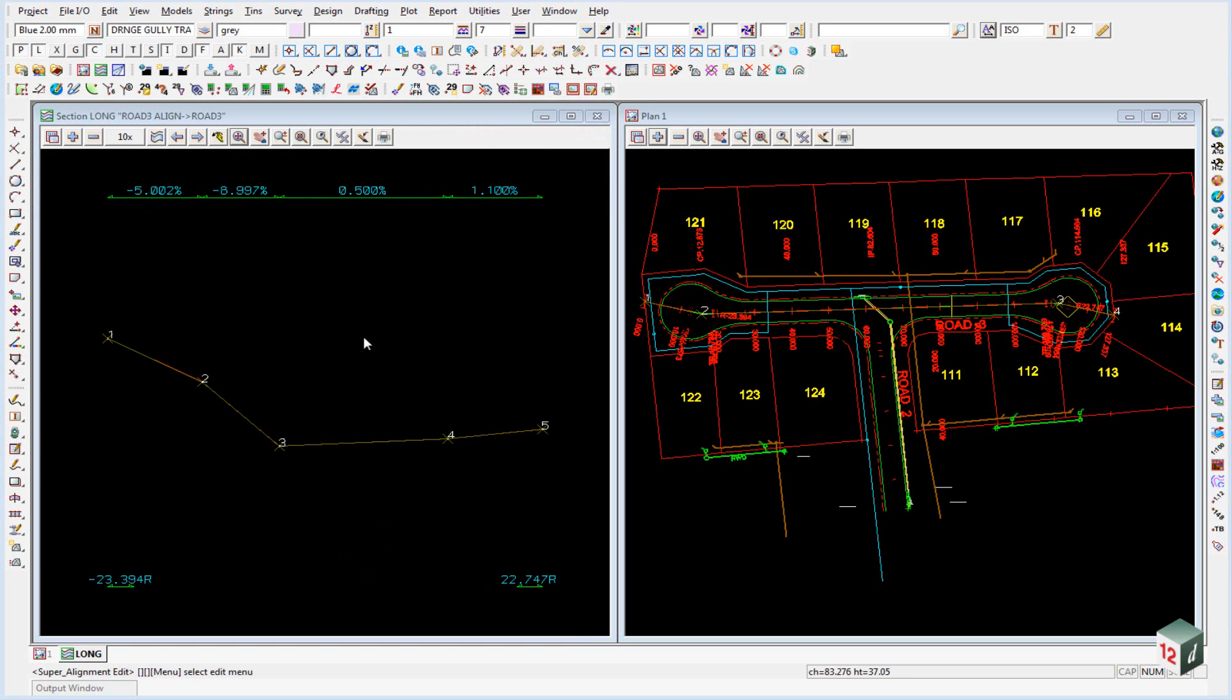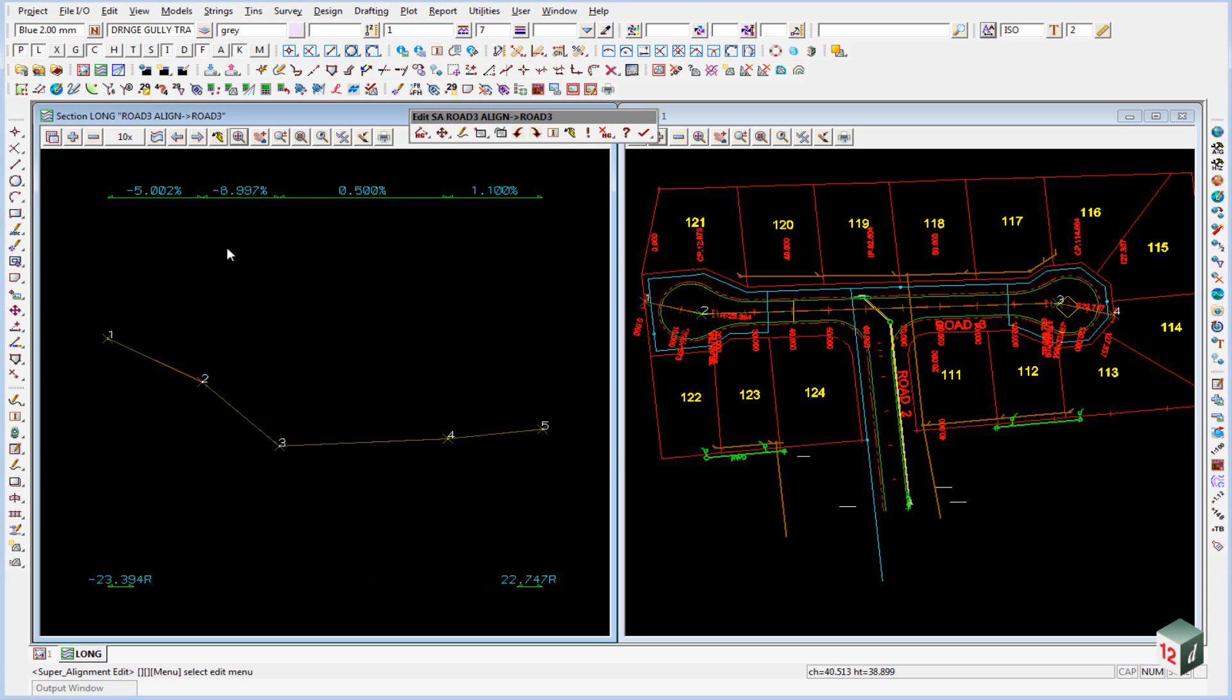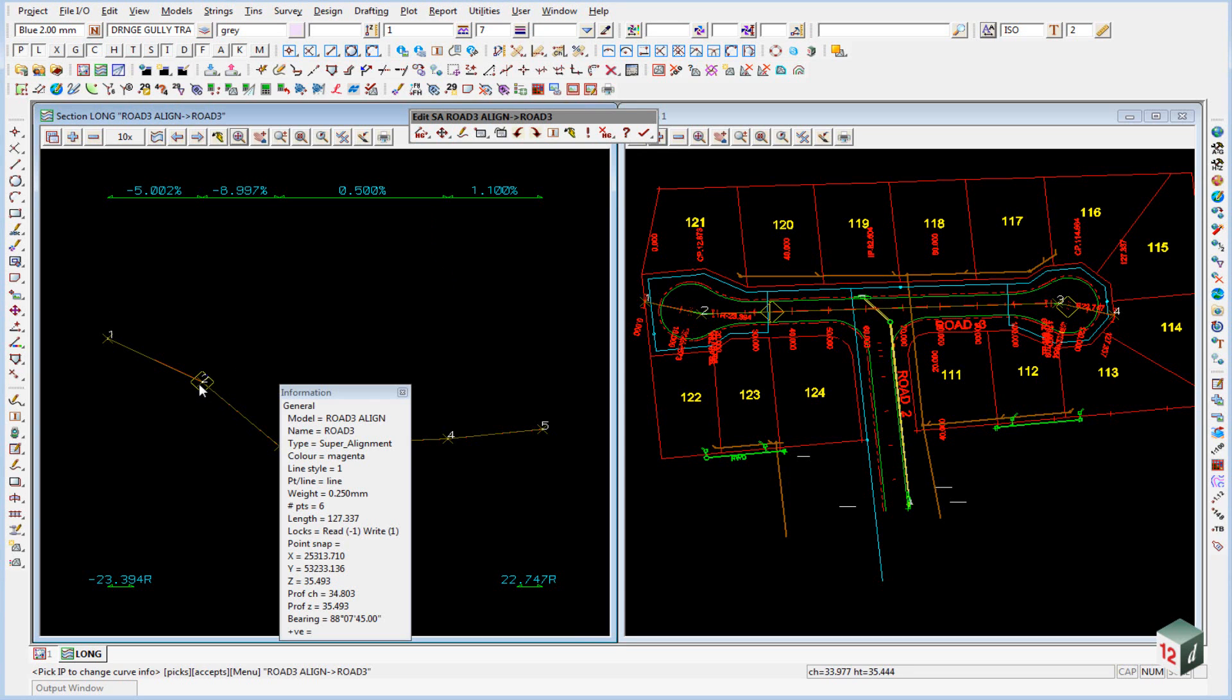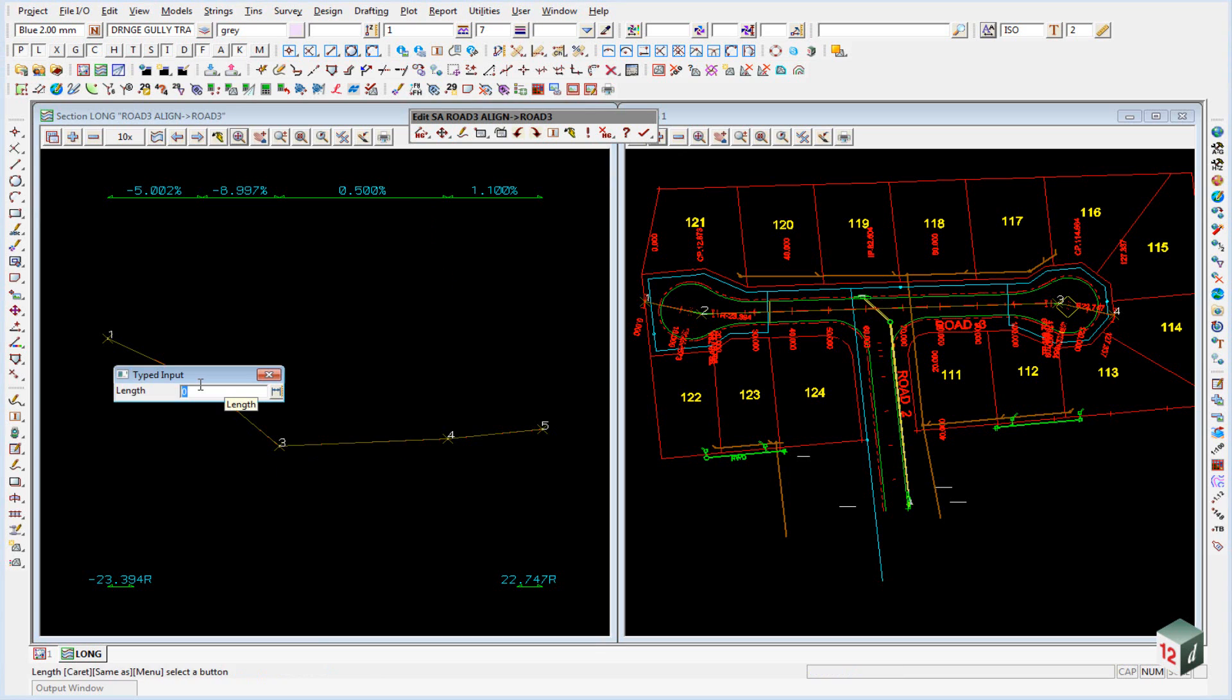We're now going to add in the vertical curves. And all our vertical curves in this case are 10 meters long. So we can just do this under the second icon. And we drop down to change curve. We then select our different IPs. So IP number 2. Enter. We give it a length of 10.